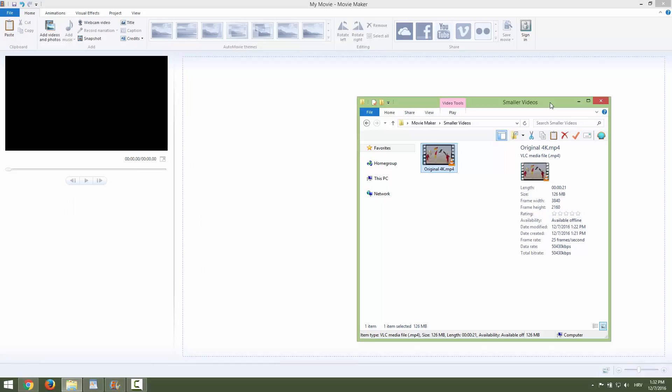Hi and welcome, today I will show you how to reduce the file size of your video.